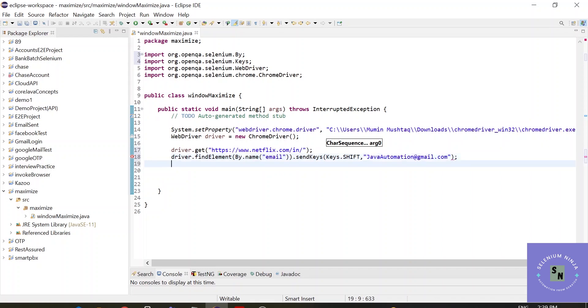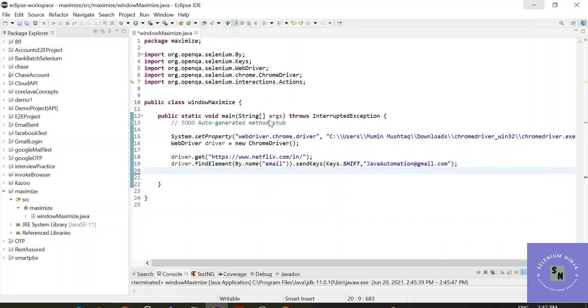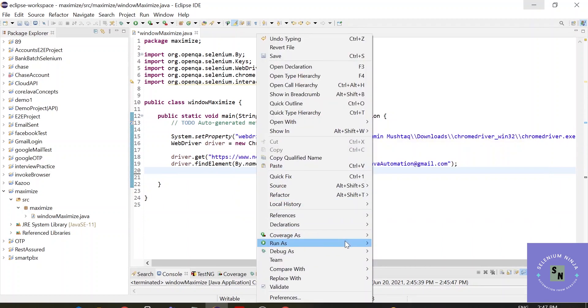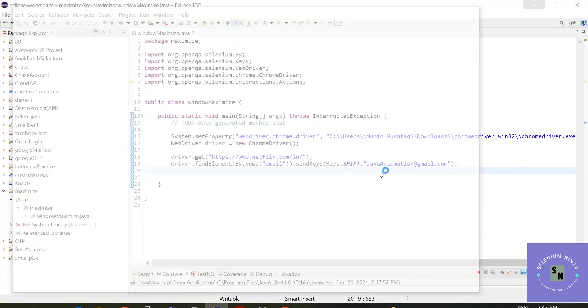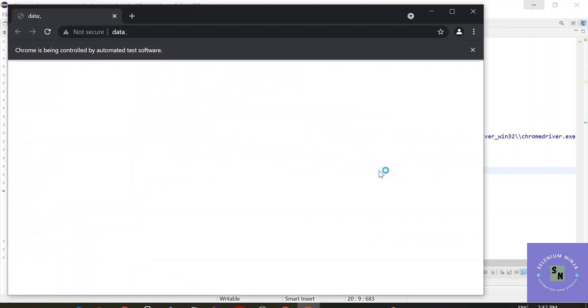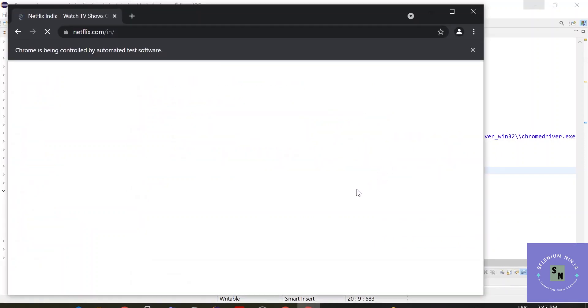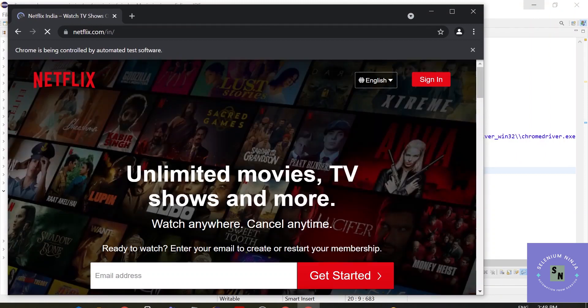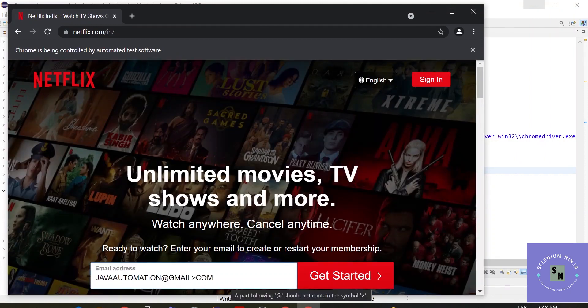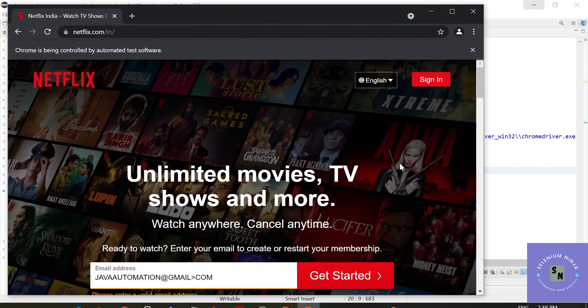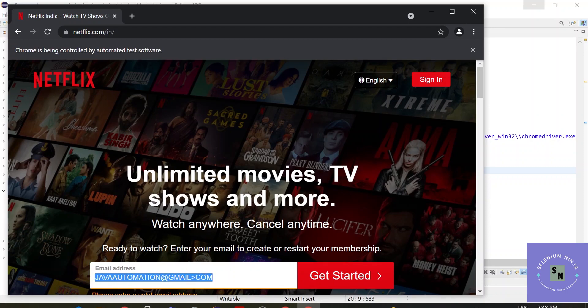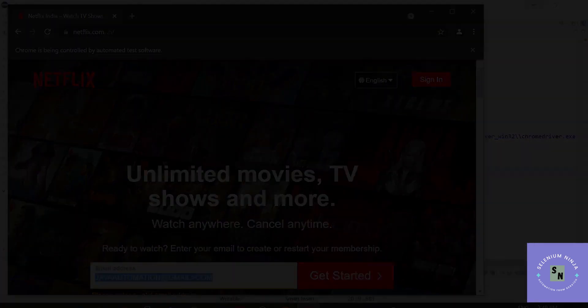Alright, let's see how the execution goes. The browser is invoked. And our text has filled up with caps lock - all the text is in capital letters. In the next video, we will be seeing how we can remove this data with the help of actions class.